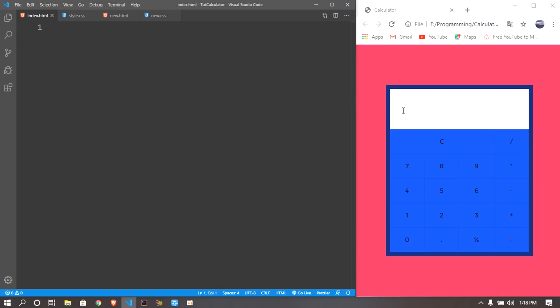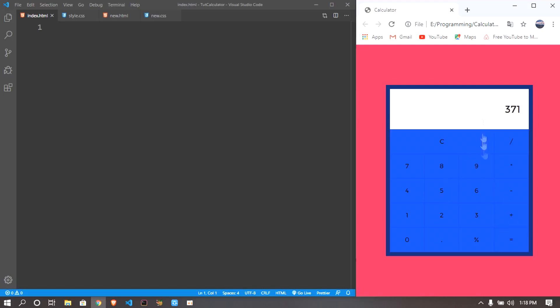Hey guys, my name is Sanjiraj, welcome back to my brand new video. In this video I wanted to teach you guys how to make a basic calculator using HTML, CSS, and a little bit of JavaScript. You might think this contains a lot of JavaScript but it's actually very little. So you just type in random values, click on equals, it gives you that value, and if you click on C it clears all the values.